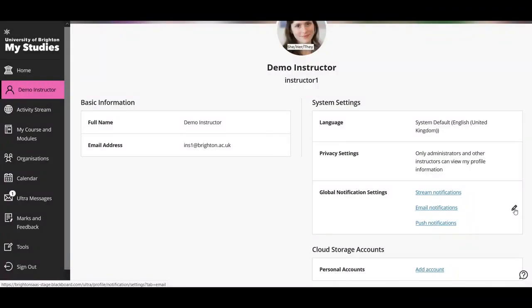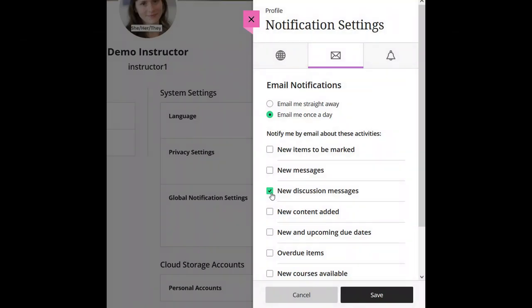The next option is to manage your email notifications. Things like announcements still get emailed out to you if that option was selected by the person sending the announcement. There's an edit button which looks like a pencil, and you can go through the list of checkboxes and select what you'd like. For example, if you'd like an email each time a student sends a discussion message in your module, you can tick that. You can also decide whether to receive emails straight away or as a daily digest. Once you've chosen your options, go to the bottom and press save.